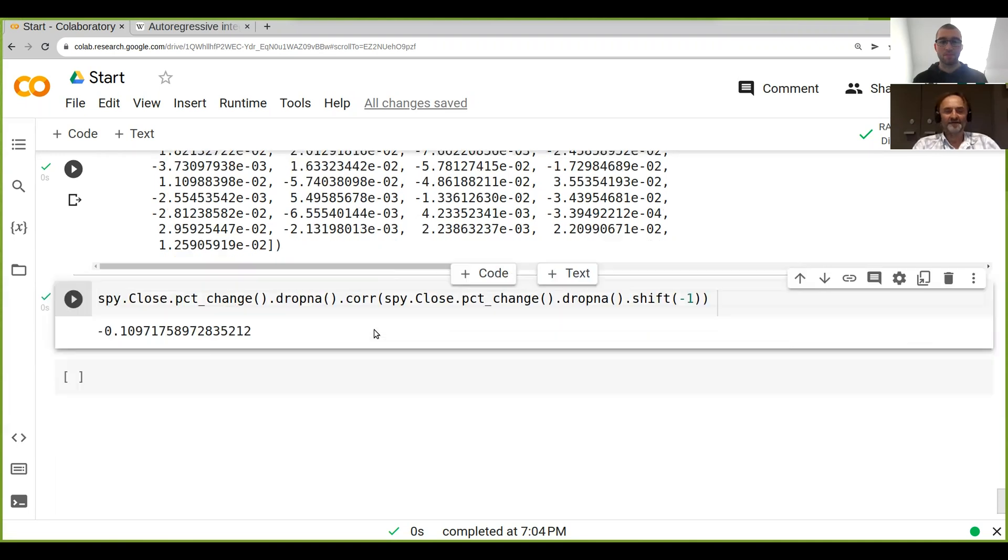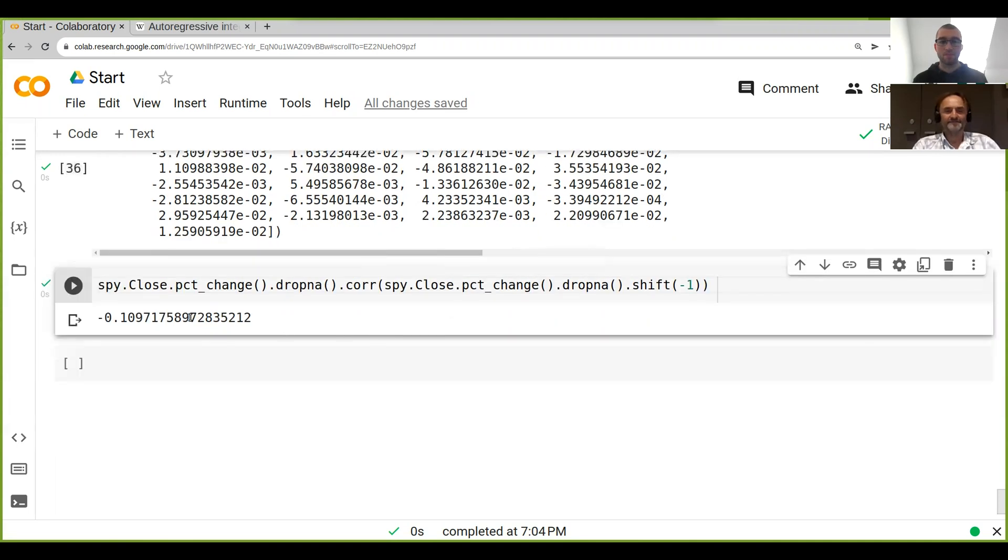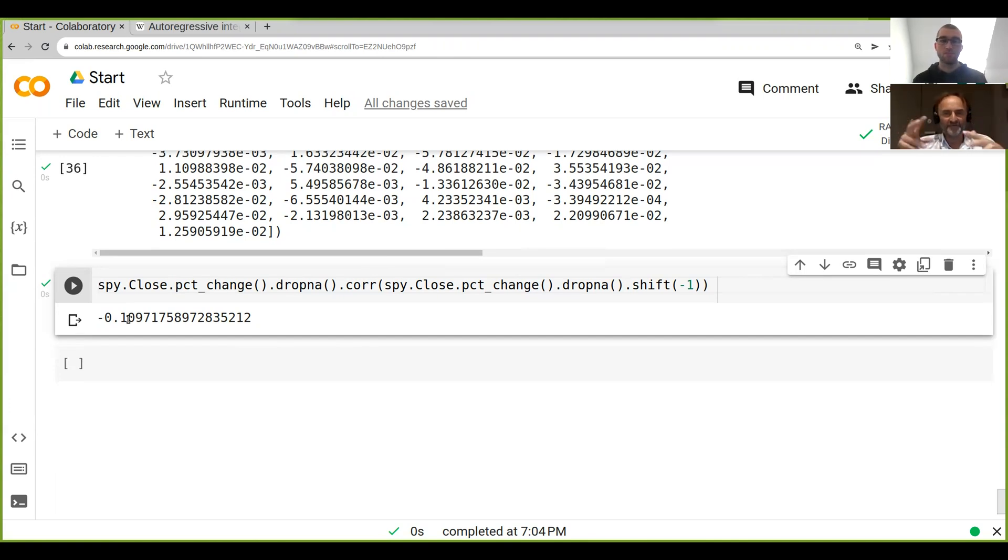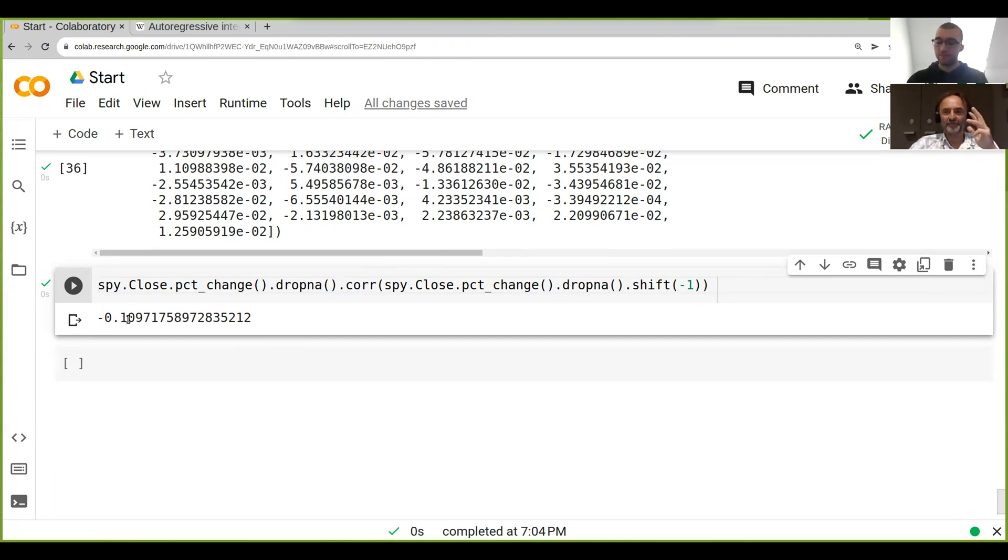And just a question again, if you see this number, what's the nature of the time series? You remember there was two types or three types of time series, three natures of time series? Okay, so we had three.